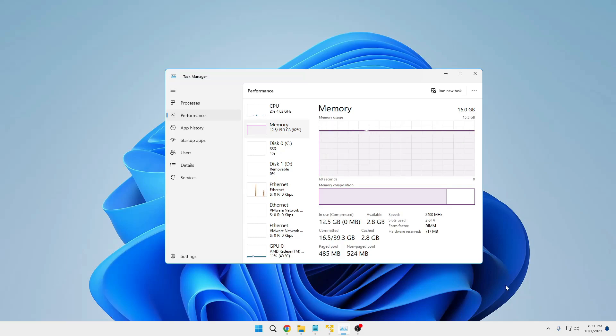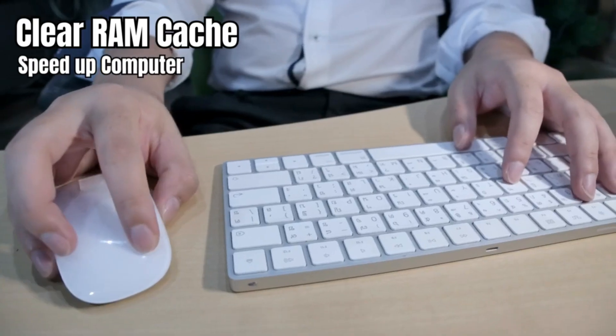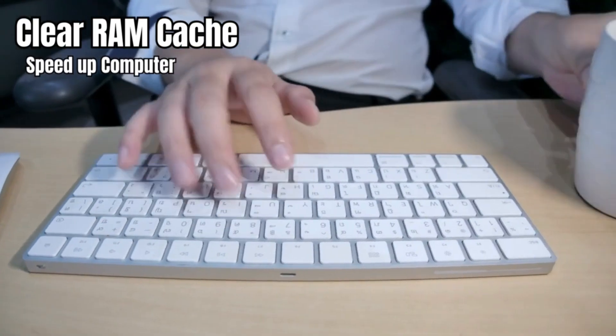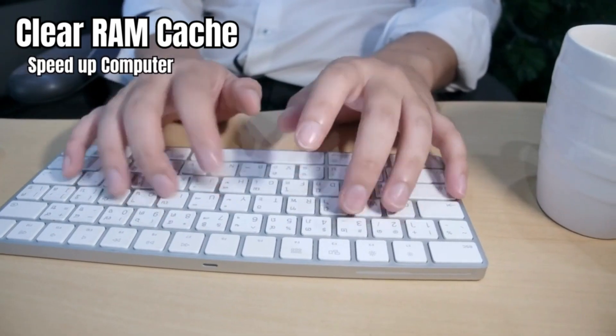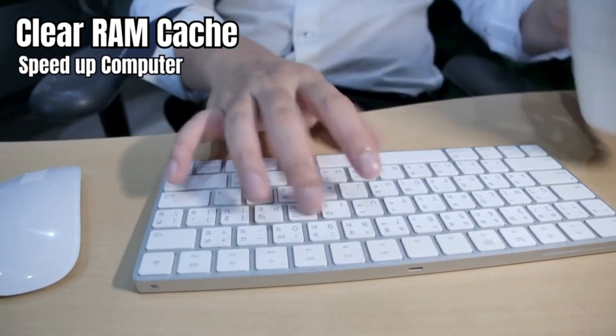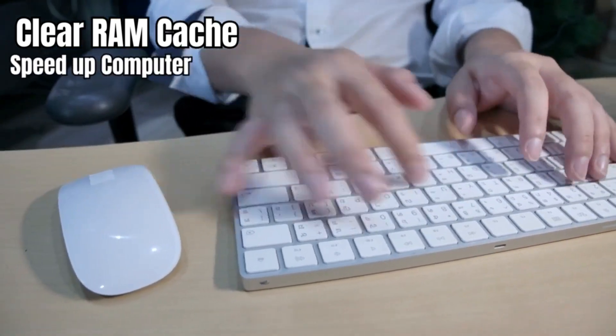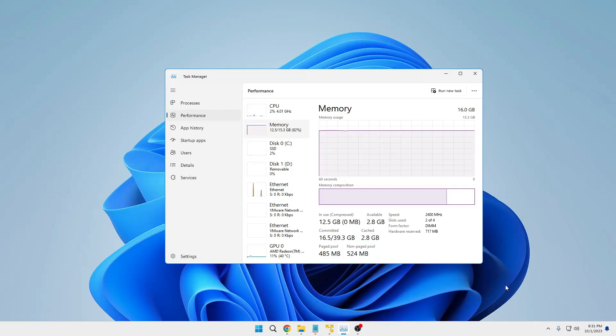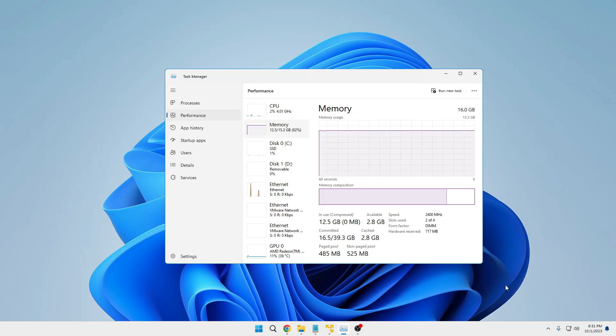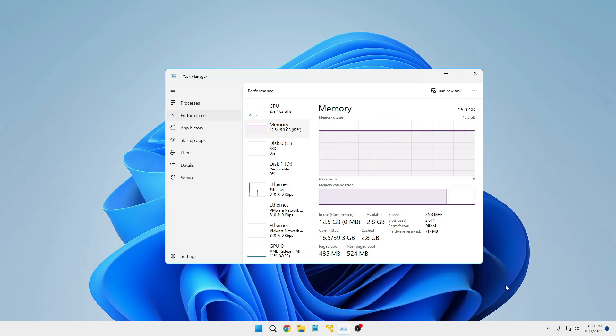Hello everyone, welcome back to Tech Genie. In this video I will be explaining how to clear the RAM cache automatically on Windows 10 and Windows 11 to speed up your computer performance. Now RAM cache is basically important to load any kind of application faster, but sometimes when the cache is occupying a lot of space, it's important to clear it out.